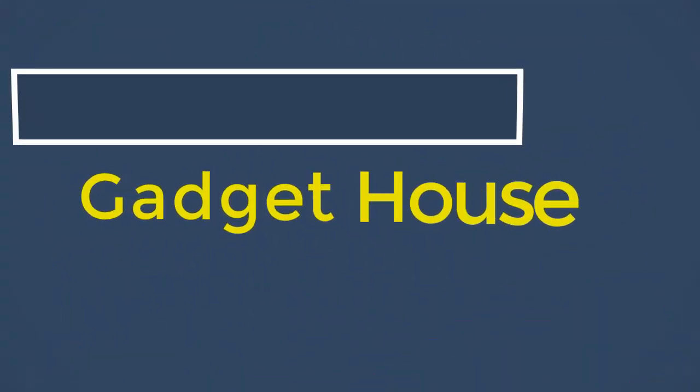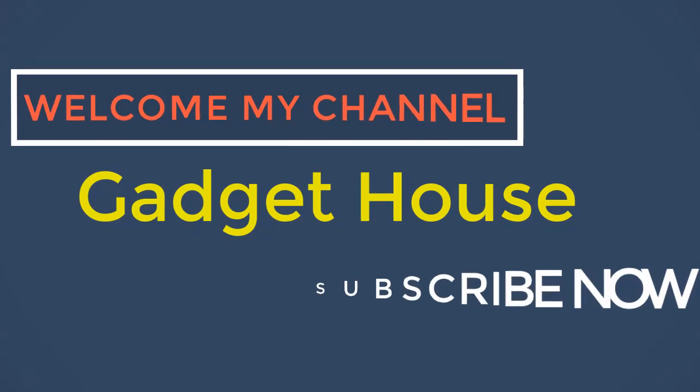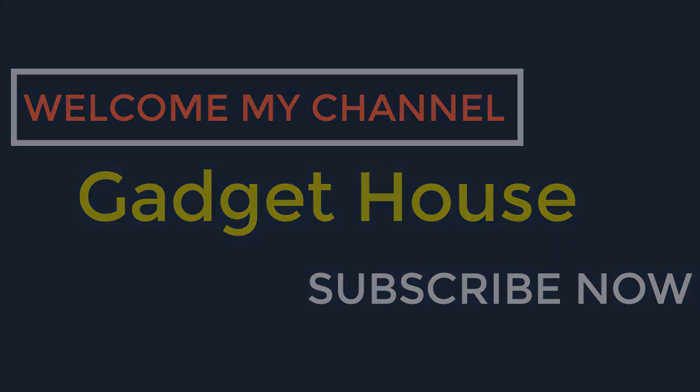Hey there, welcome back to my channel Gadget House. Please subscribe our channel and press the bell icon to get more videos.